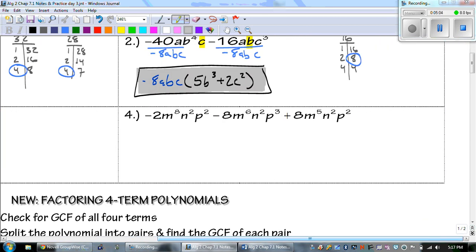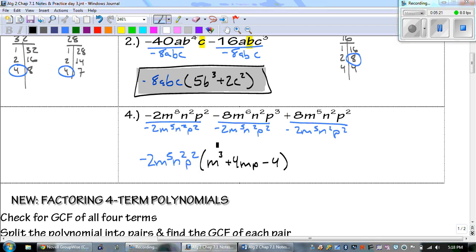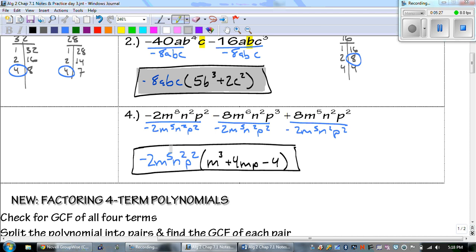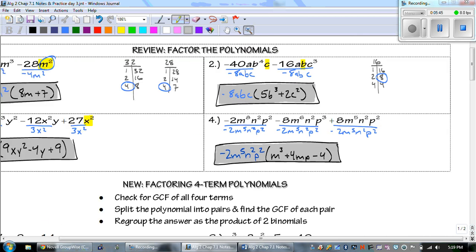Last one — number 4. Pause the video and see if you can do this one on your own. The GCF was negative 2, m to the 5th, n squared, p squared. The GCF comes out front, and what's left over goes in parentheses: m cubed plus 4mp minus 4. That was a review of what we've talked about — now let's go through the new stuff.